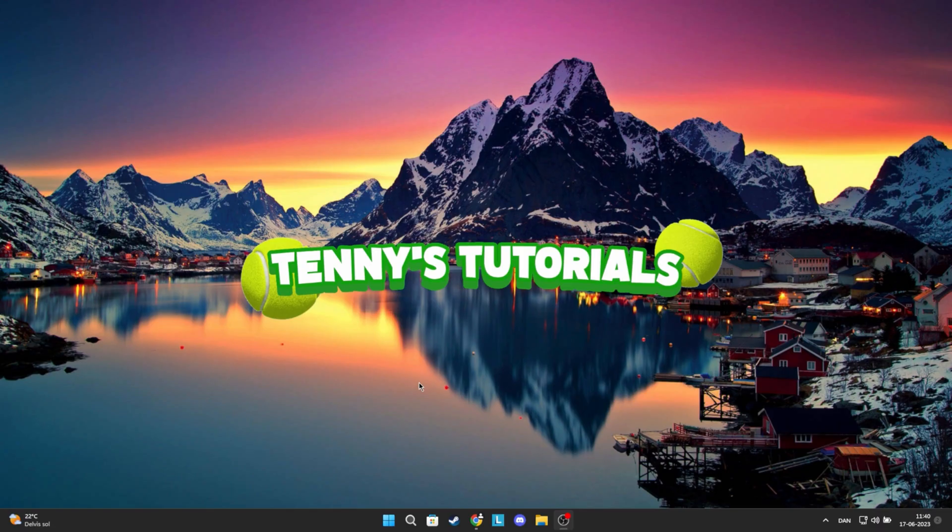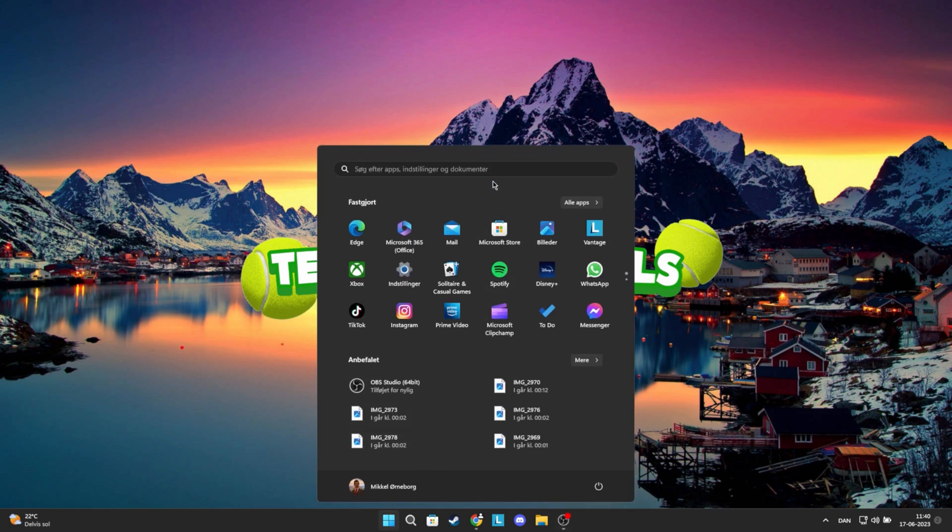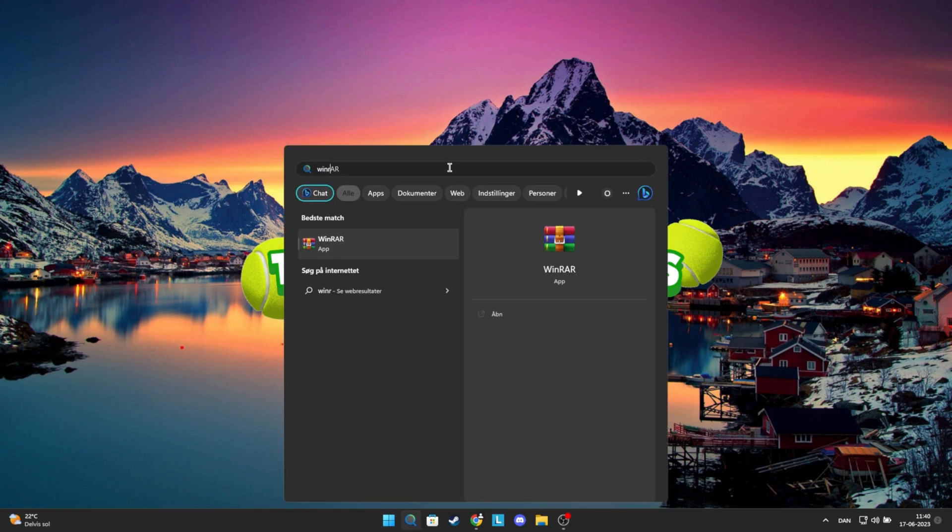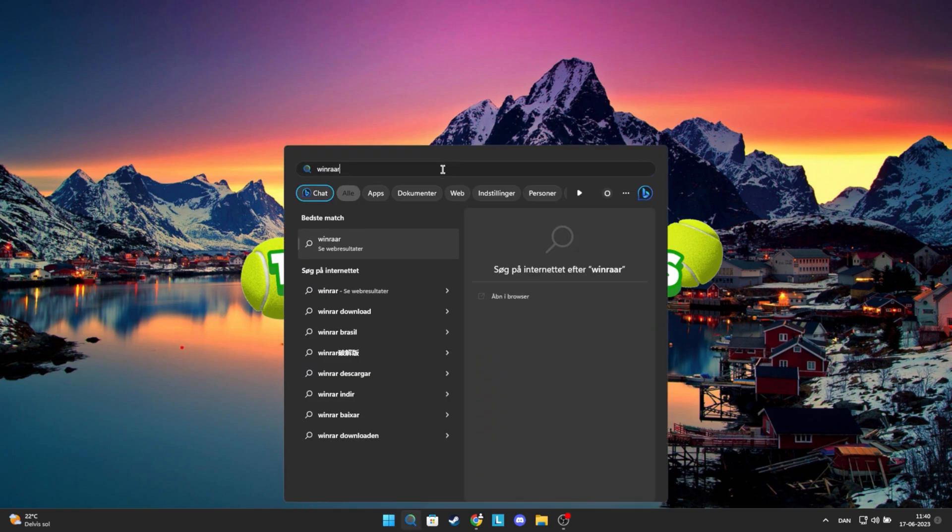Now I will show you how to update WinRAR if there is a newer version, or if WinRAR doesn't work for you. Go down to the search bar and search for WinRAR. When you see the icon, right-click on it and click Uninstall.